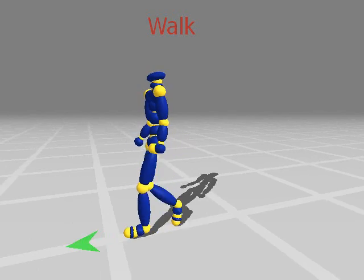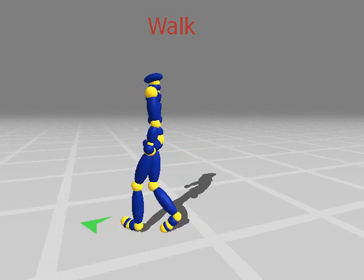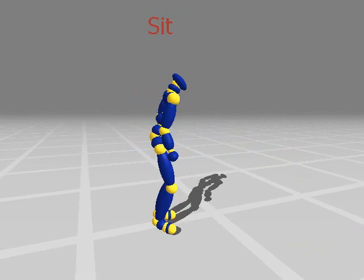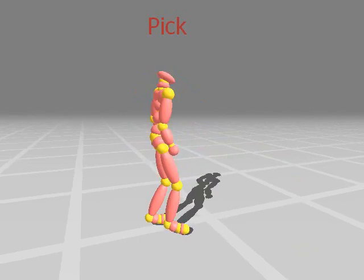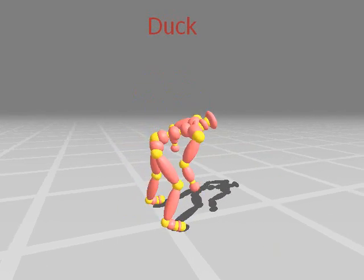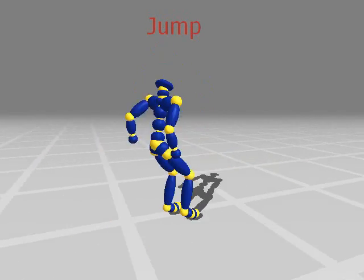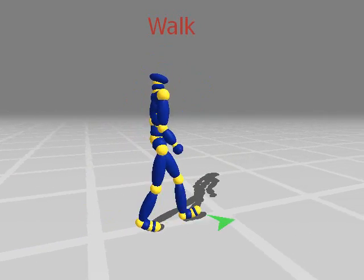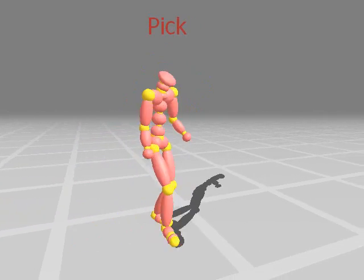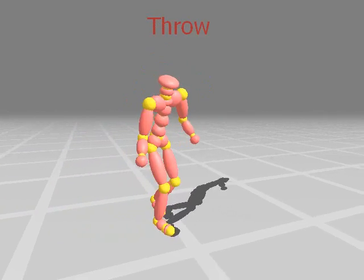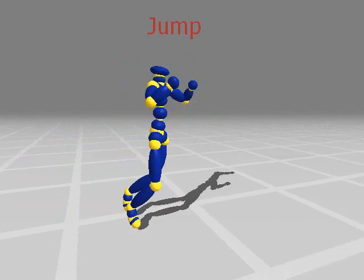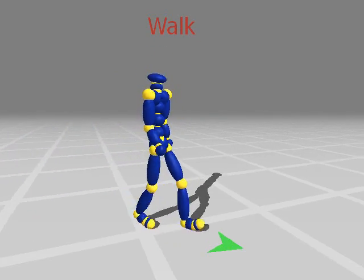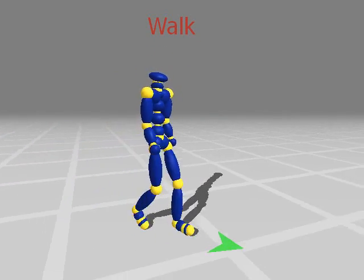We now show a sequence of motions generated using optimization-based graphs in the context of interactive control. The user interactively controls the orientation and the behavior of the character. Optimized transitions are shown in red. Motion synthesis using optimization-based graphs can switch between different behaviors abruptly in response to user input while retaining the naturalness of the motion.